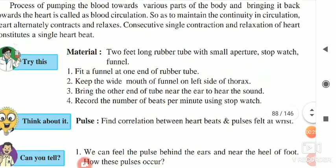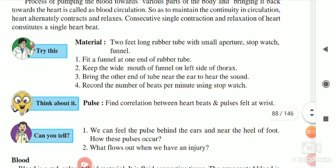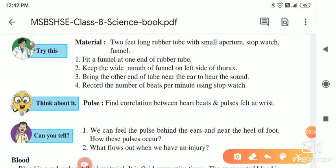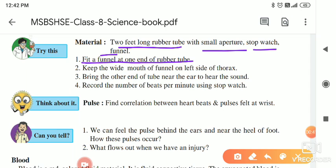For the 'try this' activity, the materials we need are: a two-feet-long rubber tube with a small aperture, a stopwatch, and a funnel. Fit the funnel at one end of the rubber tube — this is the funnel.